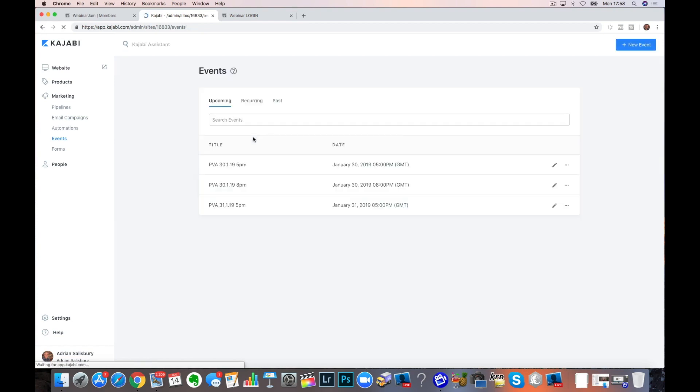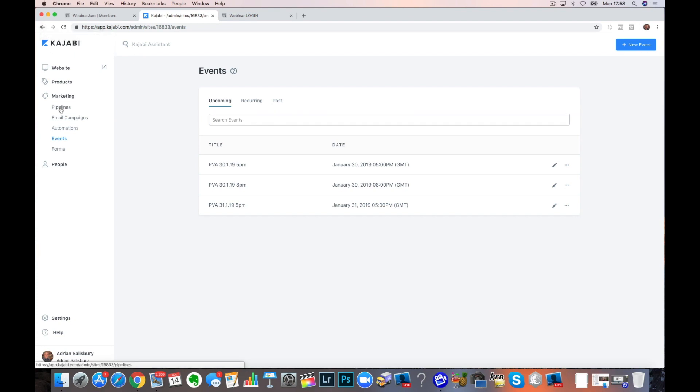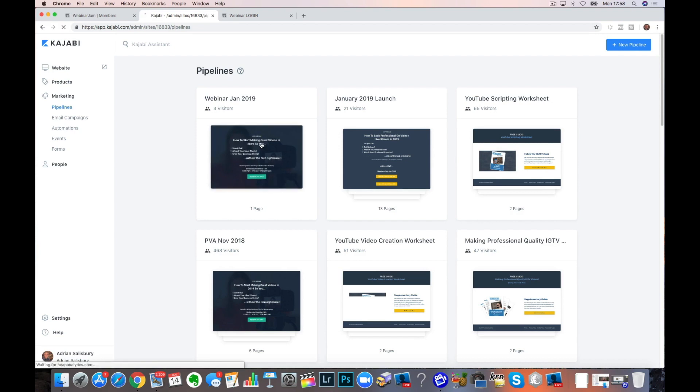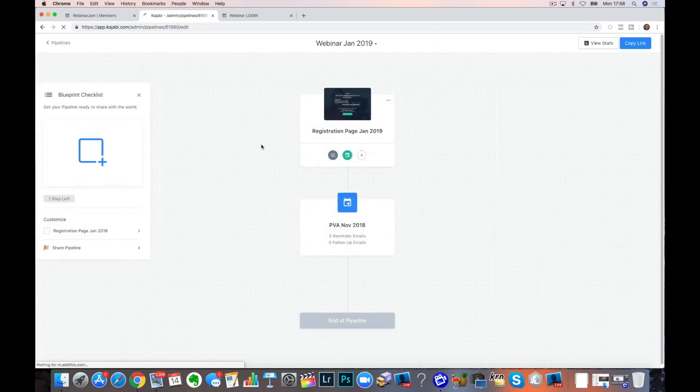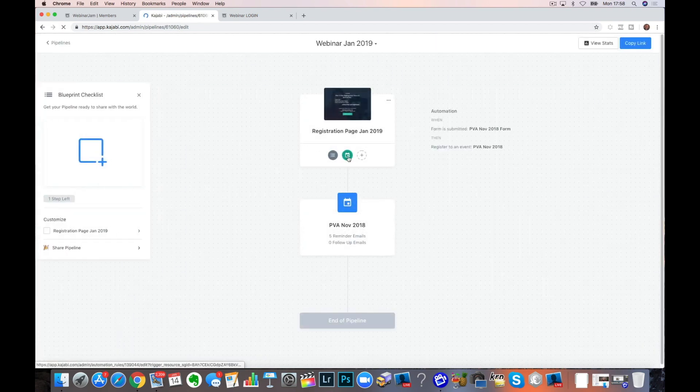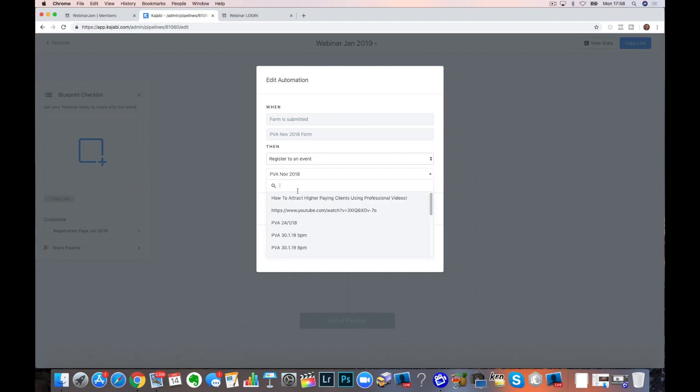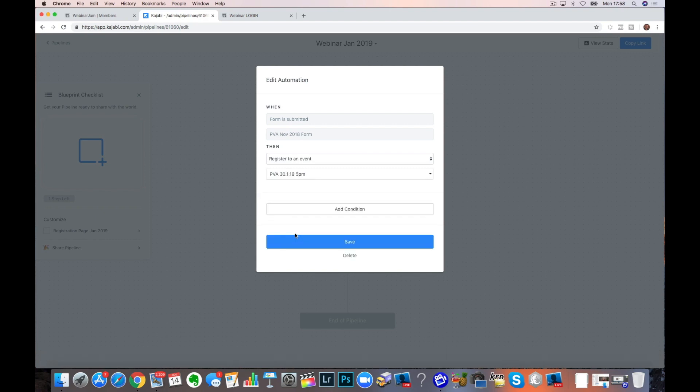I don't want to mess this up. As you can see, I've already got three that are upcoming that I've already saved into this. Then when you've got your event, we go back into the pipeline. And in our new dummy one here, we're going to change this around. So when the form is submitted, then register to an event. And we're going to change that around. And let's just go with this one down here for now.